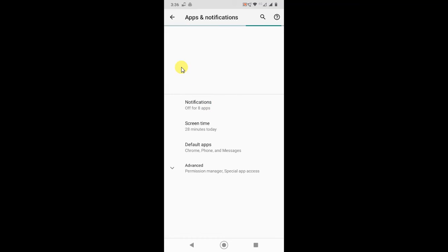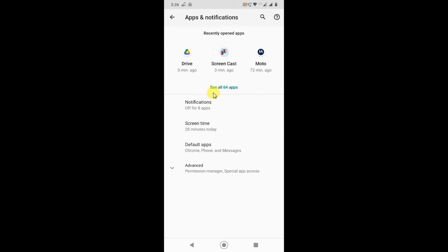If you don't find the Drive option here, just click on see all applications. So here you have to find the Drive. Just open it.